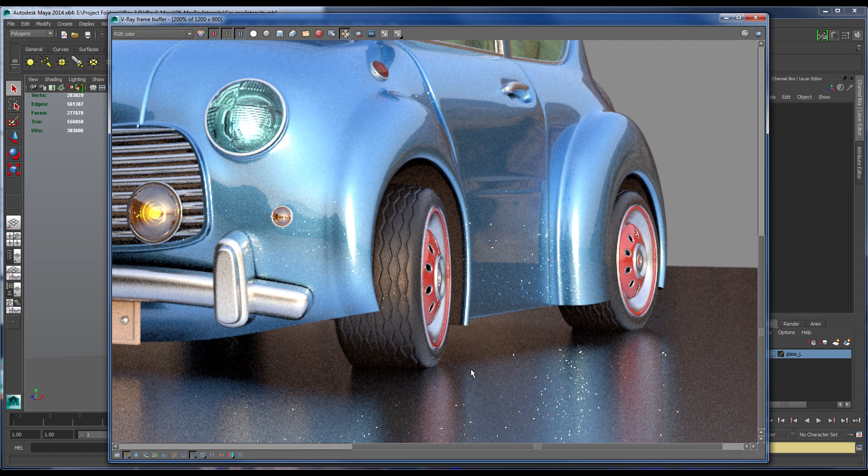These very bright pixels can happen when you are working with very bright sources, such as with some HDR lights, which is the case in this scene.